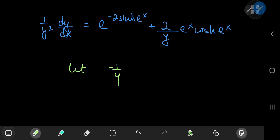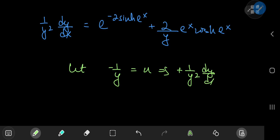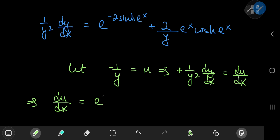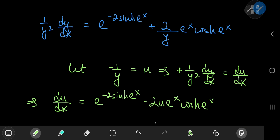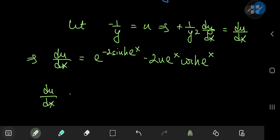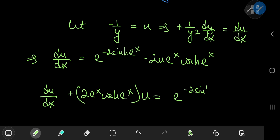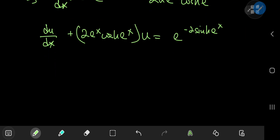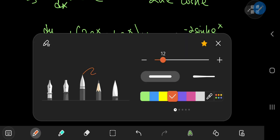Now let's make a substitution that will make our lives much easier. We're going to let u equal negative 1 over y, which implies on differentiation with respect to x that (1/y²)(dy/dx) equals du/dx. So this transforms the differential equation into du/dx equal to e to the negative 2 times sinh(e to the x), minus 2 times u times e to the x times cosh(e to the x). On rearrangement, we get a very familiar structure: du/dx plus 2 times e to the x times cosh(e to the x) times u equals e to the negative 2 times sinh(e to the x), which we recognize as a Bernoulli — actually a first-order linear differential equation.